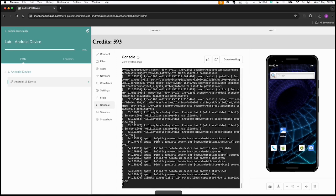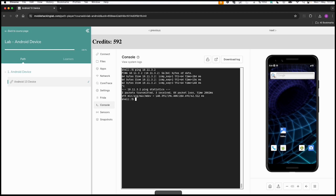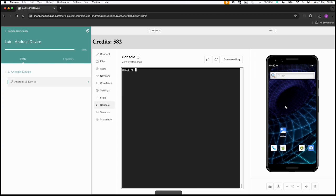Then we can do ping 10.11.3.2. So at least we know that the connection between our Android device and our host running Burp Suite works.